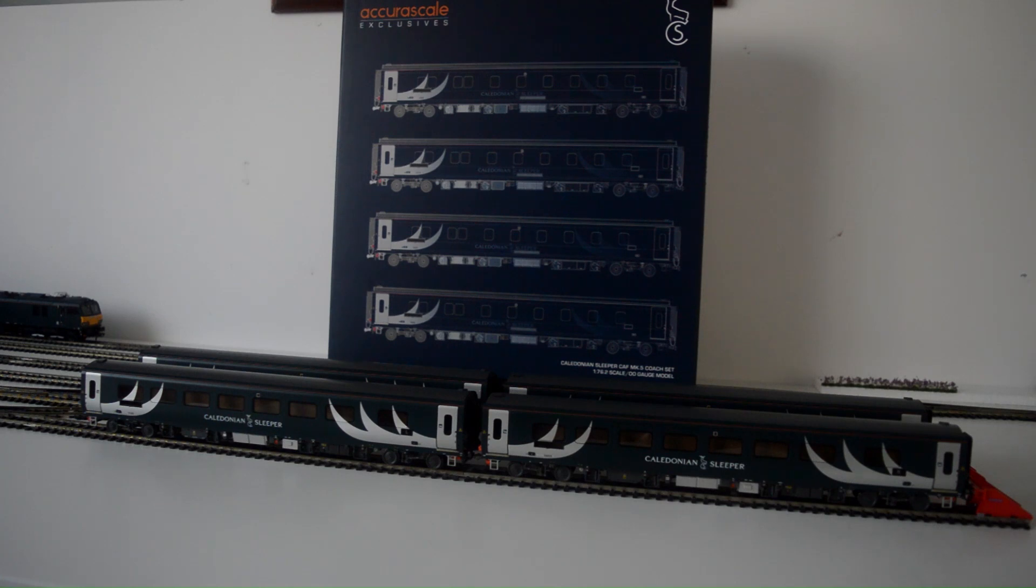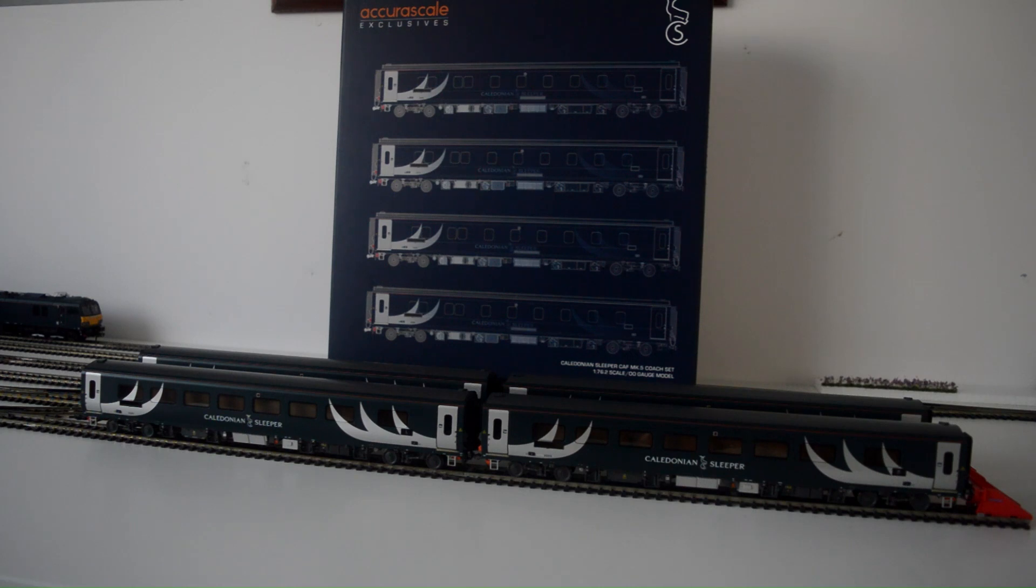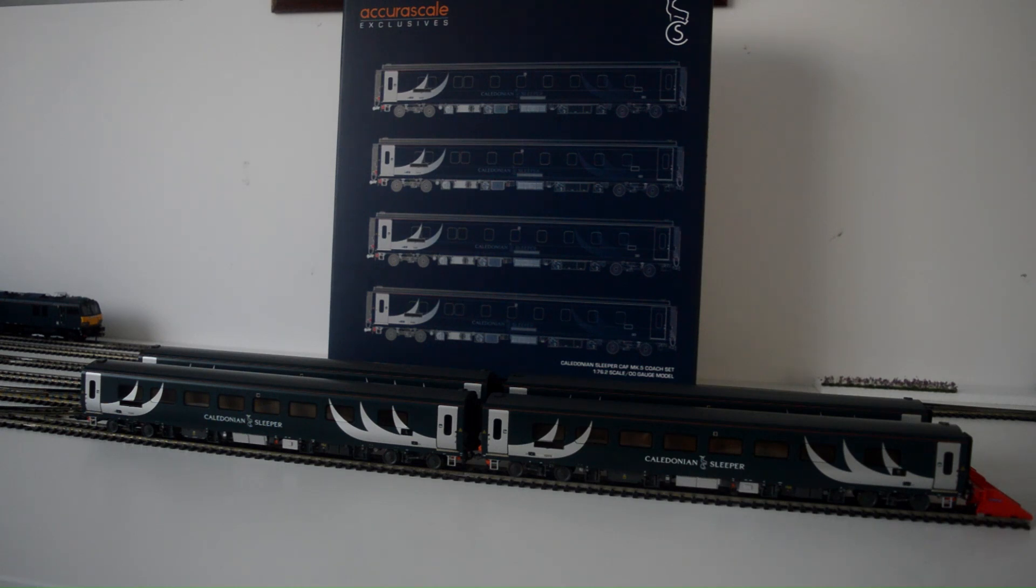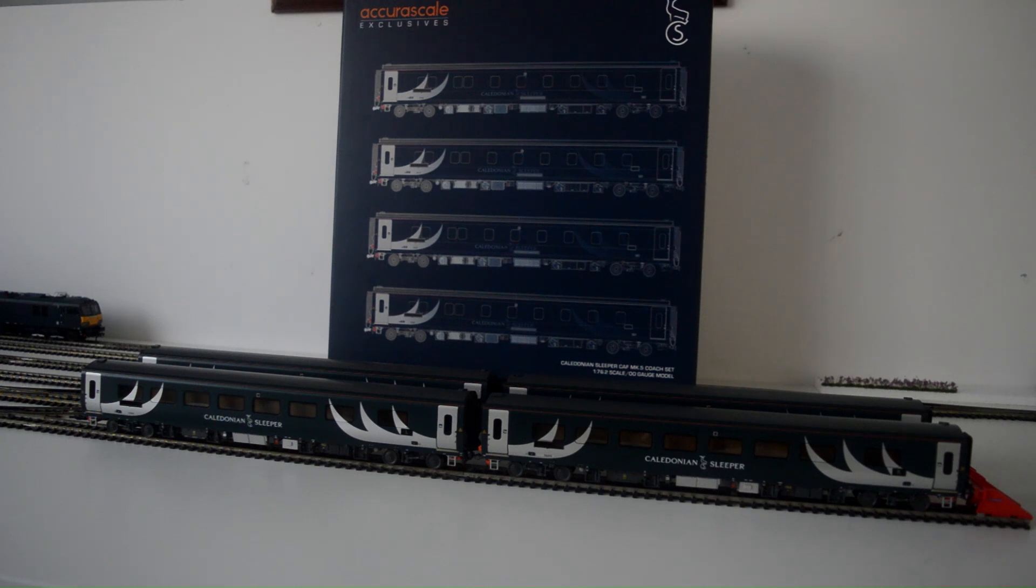The brand new Accurascale Caledonian Sleeper Mark 5 Coaches, and my God, what a model it is!